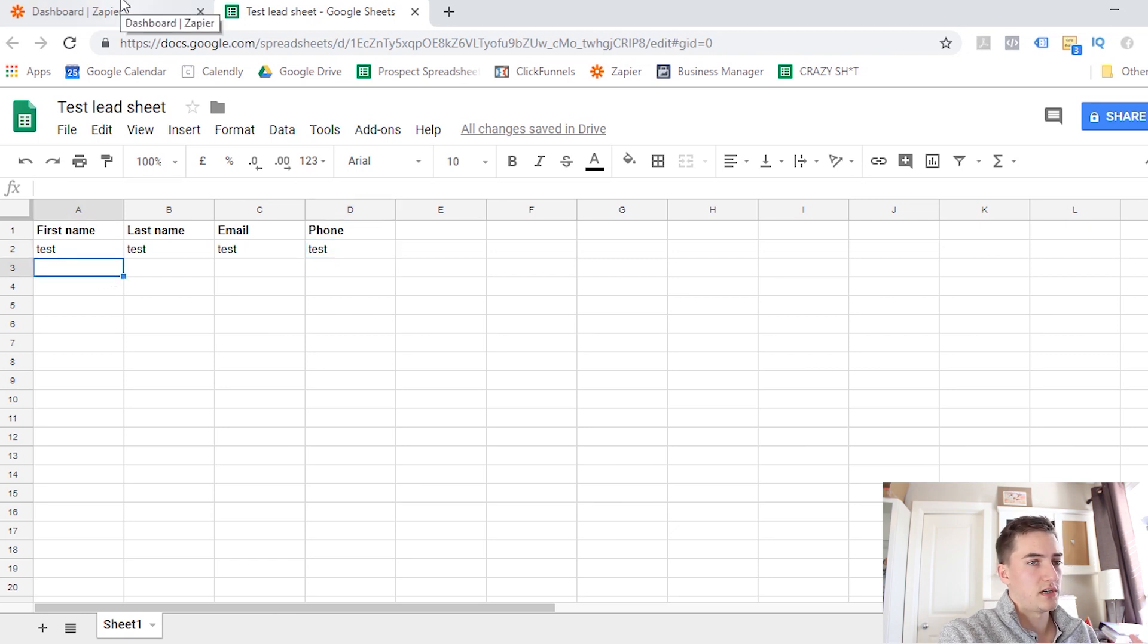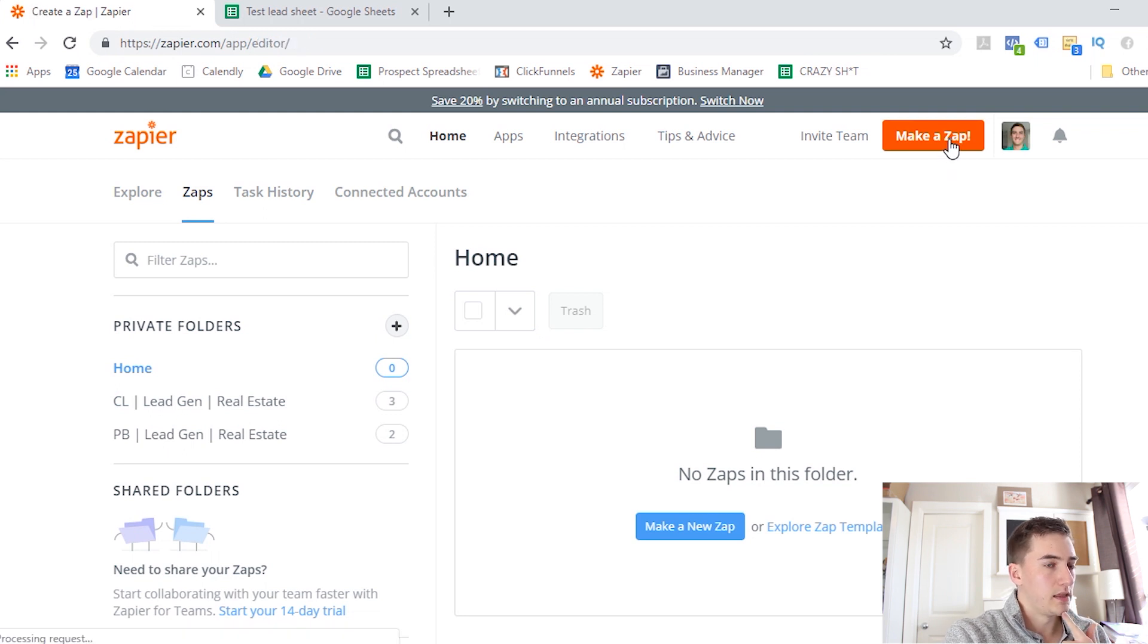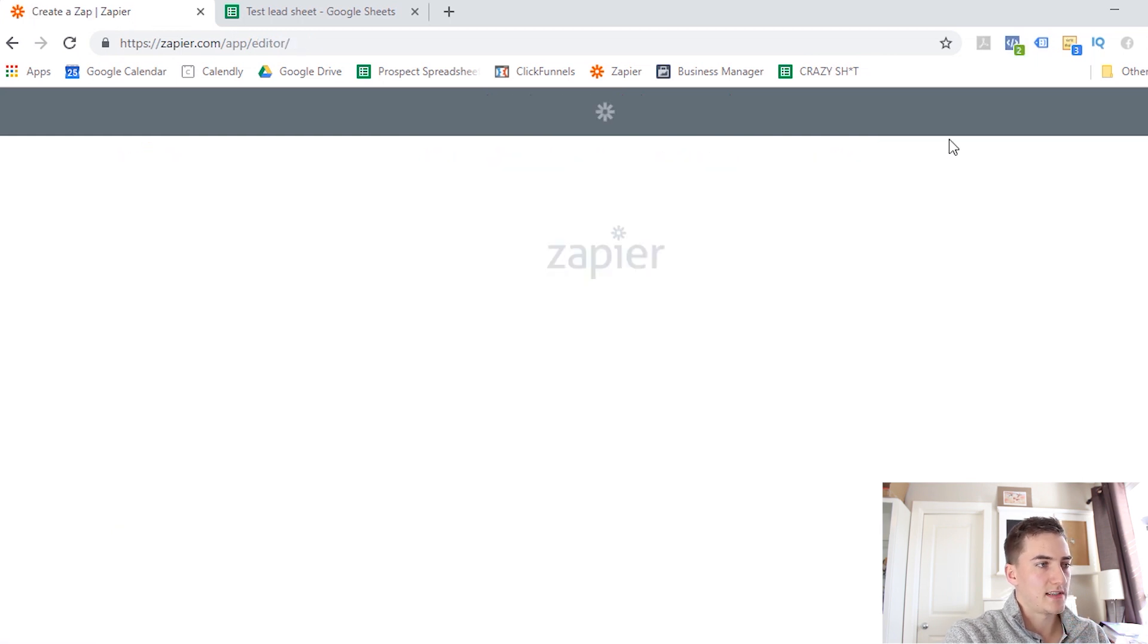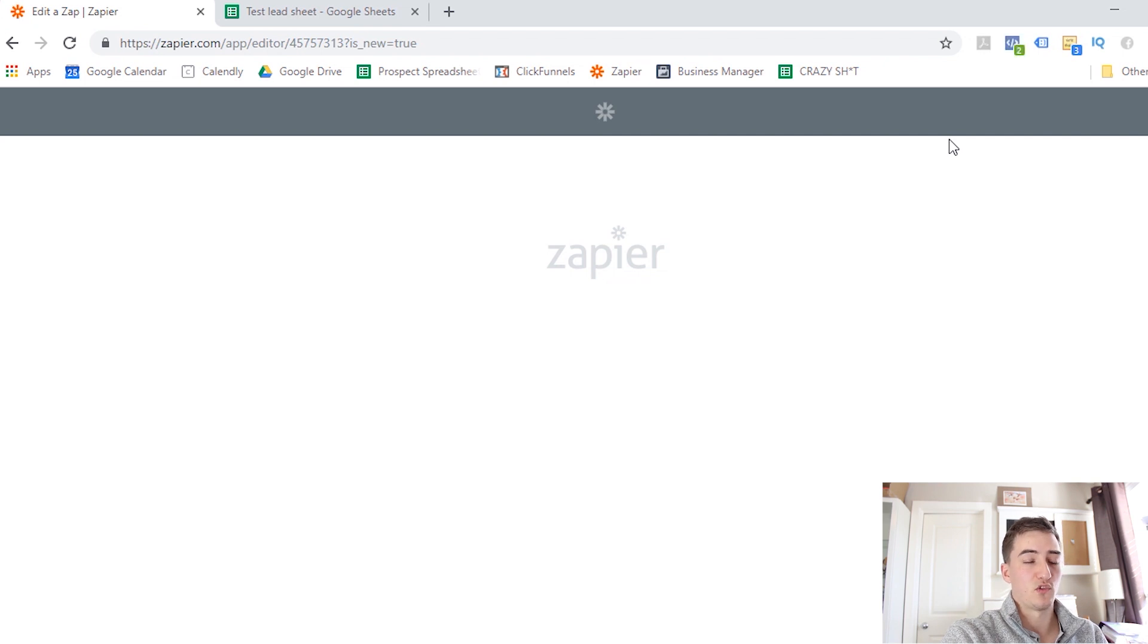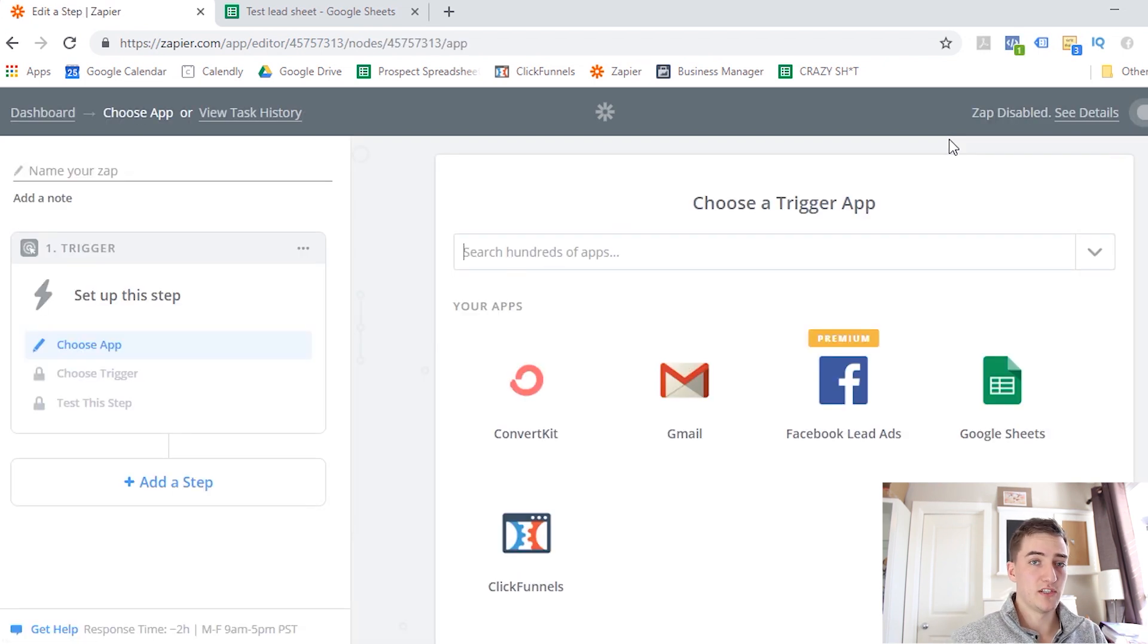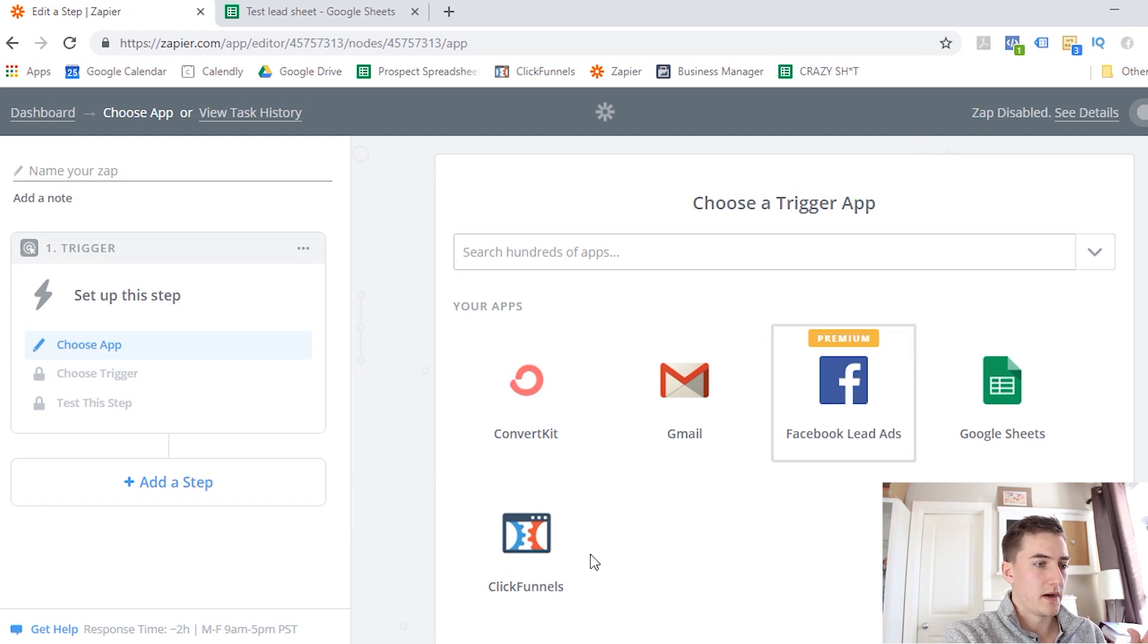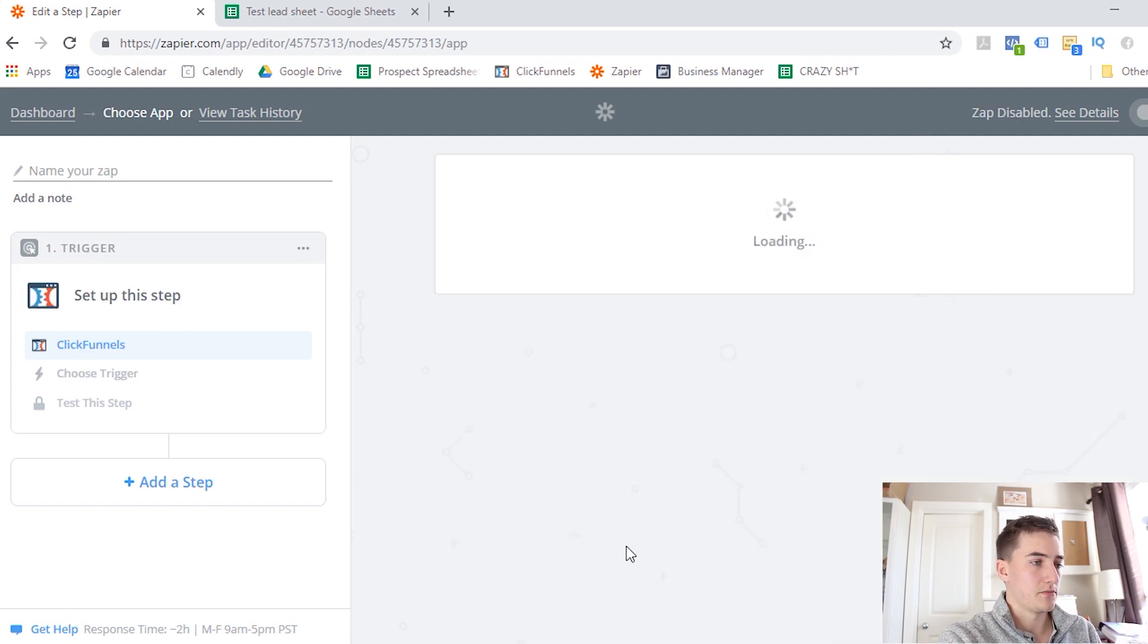So once you have this sheet created, we're going to go to Zapier. I'm going to create a Zap and the first thing it's going to ask is a trigger event. So this is where you're collecting information from. So if you're using a Facebook lead ad or any other kind of lead generation integration, then you would select that as your trigger. In my case, I'm going to use ClickFunnels for this example.